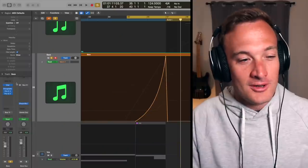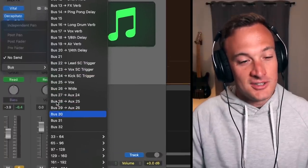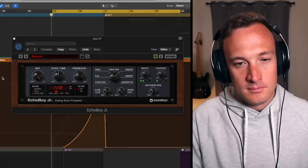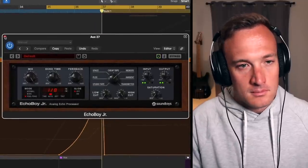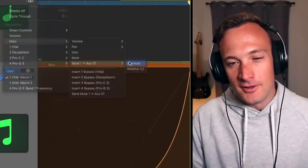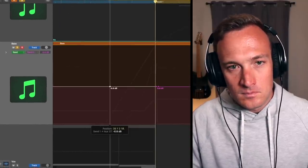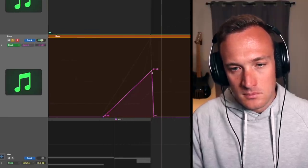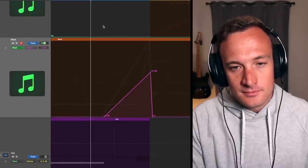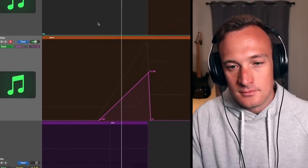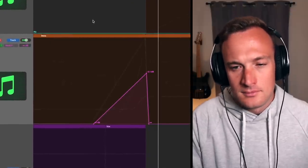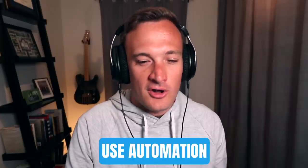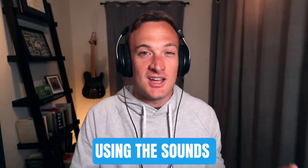That sounds awesome, but we can make it even cooler. I'm going to send the bass to a new bus and on that bus put a ping pong delay. I can just automate the amount of that ping pong delay throughout this transition. This step completely depends on your song and what sounds you're using, but the key is to use automation to add more movement into the transition using the sounds you already have — just mess around until you find something that sounds cool.